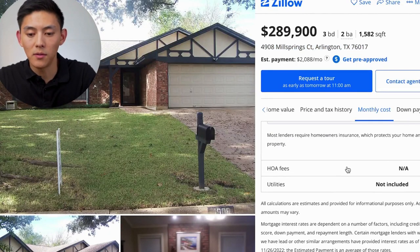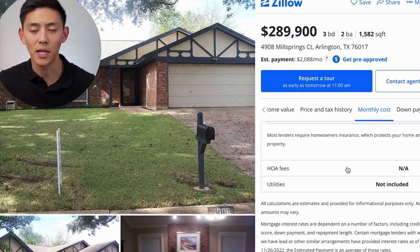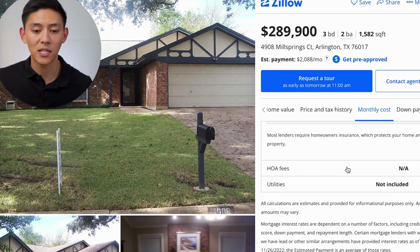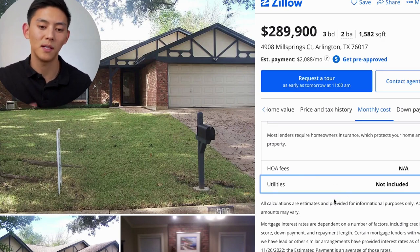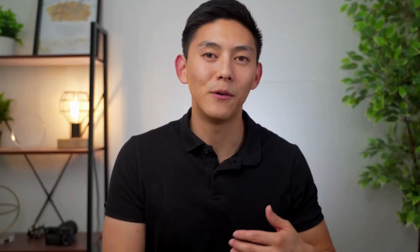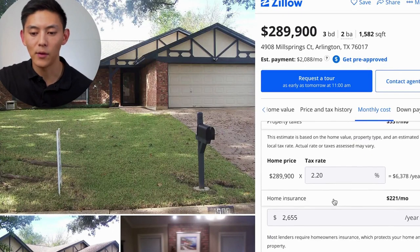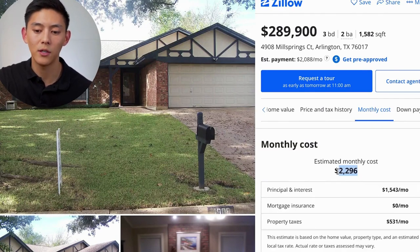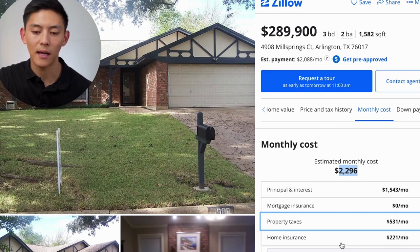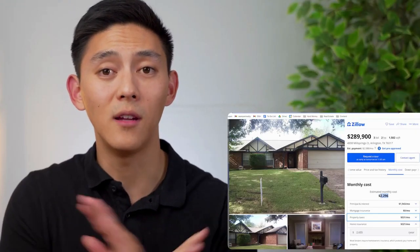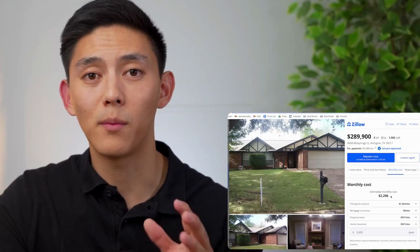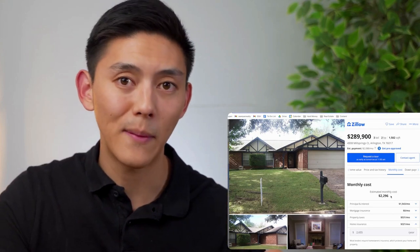HOA fees are the homeowner's association dues you have to pay if the property is in an association. In this case, it's a single family with no association, so there are no HOA dues. We're not going to worry about utilities right now because there are ways you can lower your utility bill — use less heat in winter, turn AC down lower in summer, turn off lights, use less water. Adding everything up, your total monthly cost is $2,296, which includes your principal and interest, property taxes, and homeowner's insurance — PITI. These are the fees you have to pay no matter what. Take this number, multiply it by six, and that'll be your reserves for holding on to this property. We'll carry this number on to the next lecture for the homework assignment.